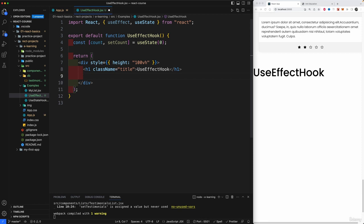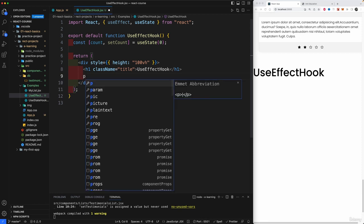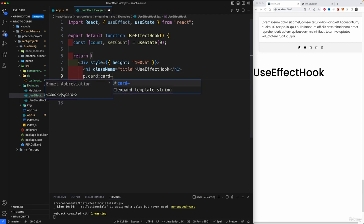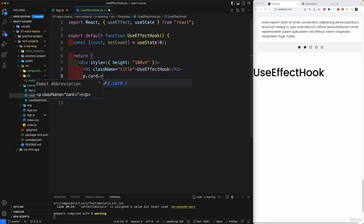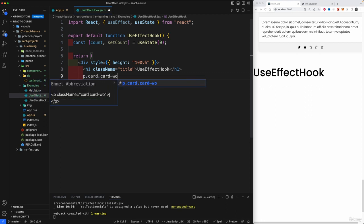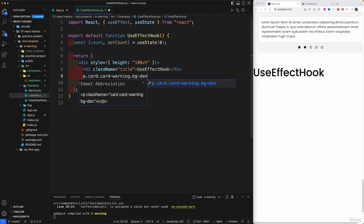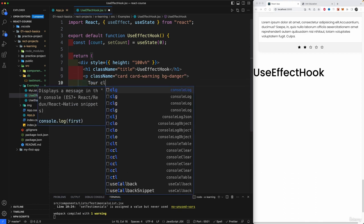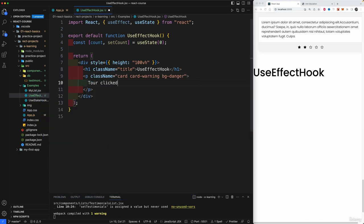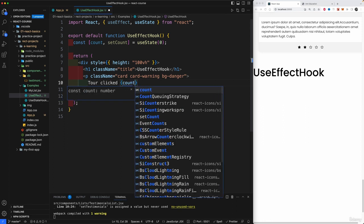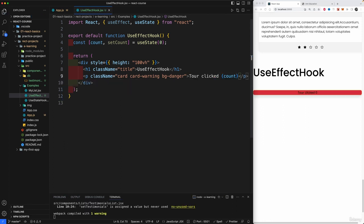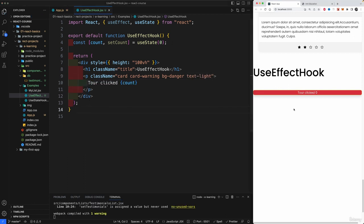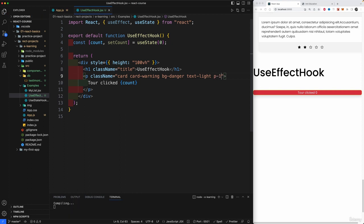Boom. Now I'm going to return here a paragraph tag with a class of card and card-warning and bg-danger. Okay. And within here we're going to have you clicked and the count as count once. Okay. There we go. You know what else would need here? Text light. Text light. Okay. So add some padding to it. Let's add some padding to it. Padding-1. Much better.